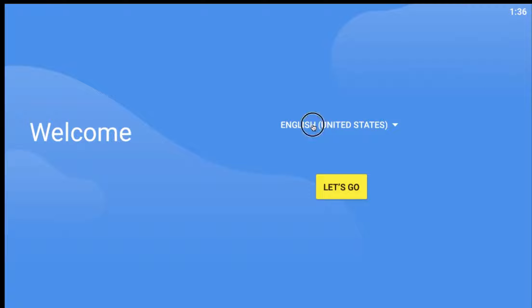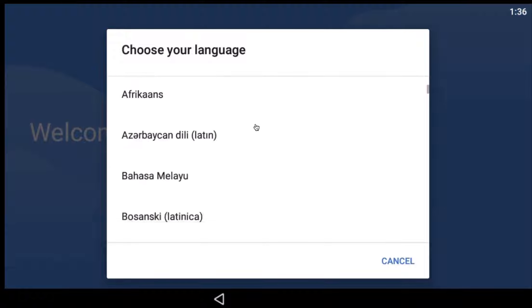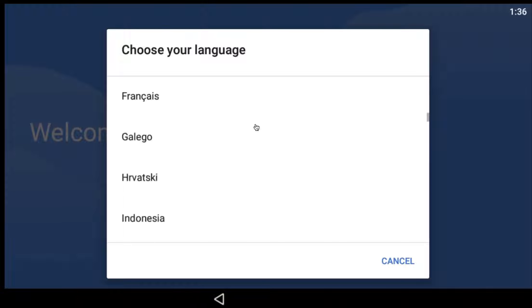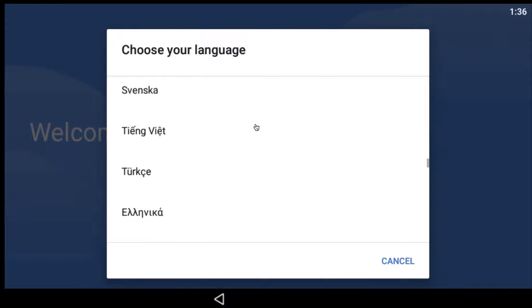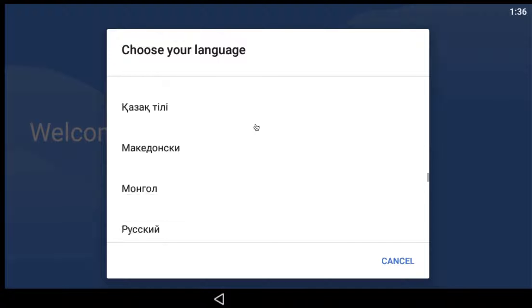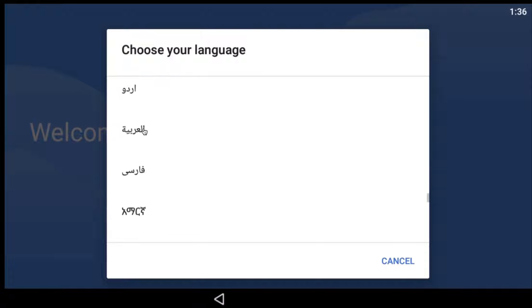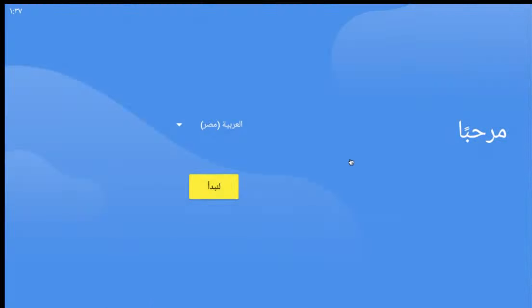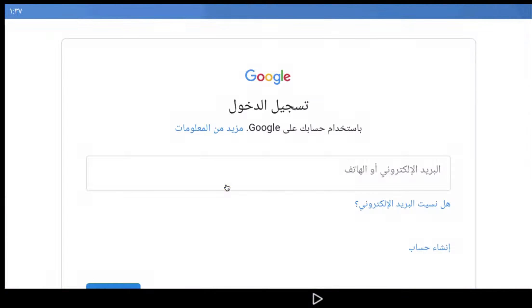Of course, these are the initial settings. You choose, for example, the language. If Arabic is available, we'll choose Arabic. After that, Egypt. After that, Start.